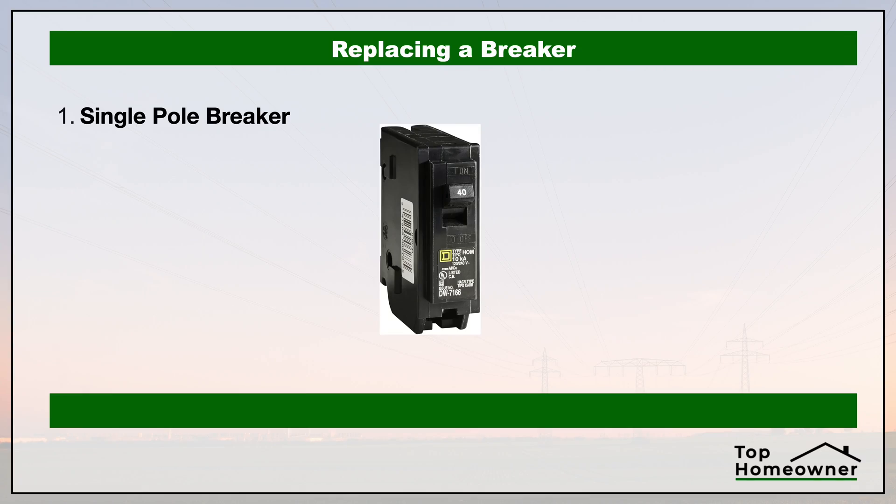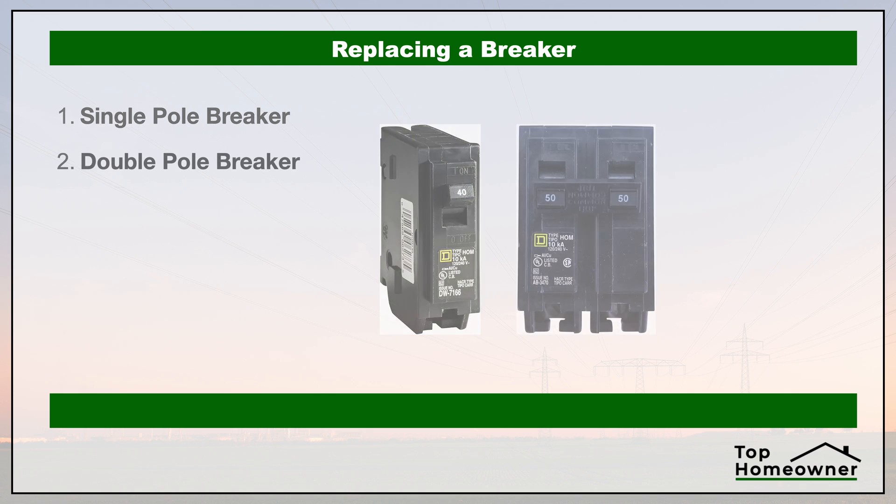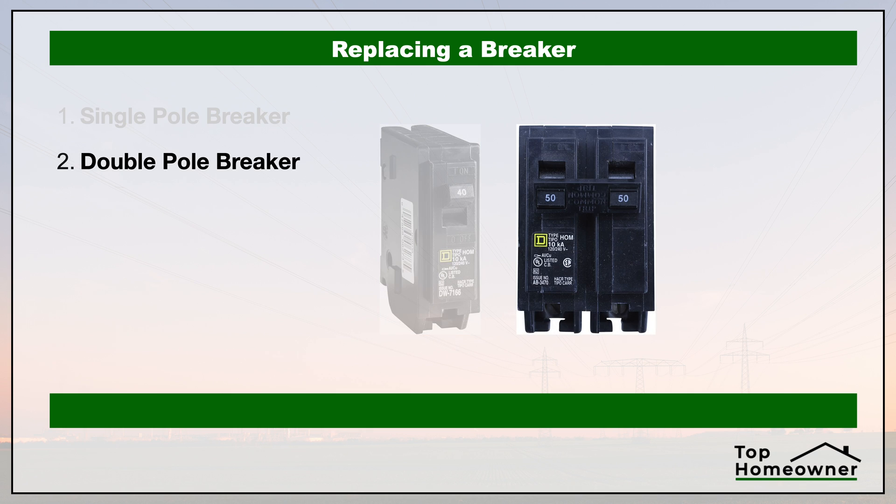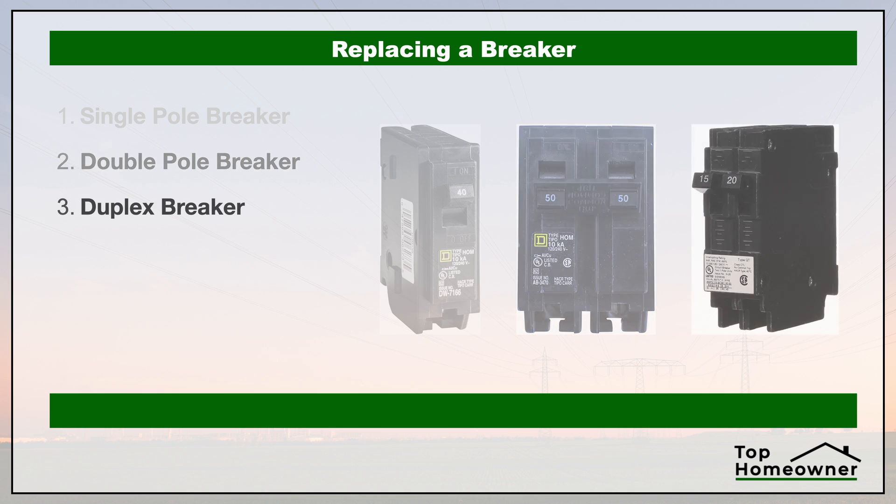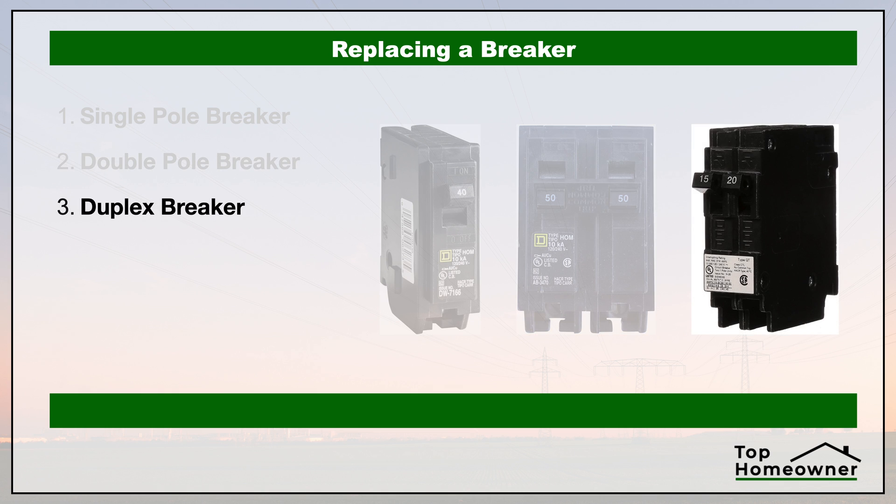It's also possible to have a breaker with more than one black wire. The ones with a single wire are called a single pole breaker, and they also make double pole breakers. In this case, you'll have two black wires running to your circuit breaker, and you'll have to remove both of those.